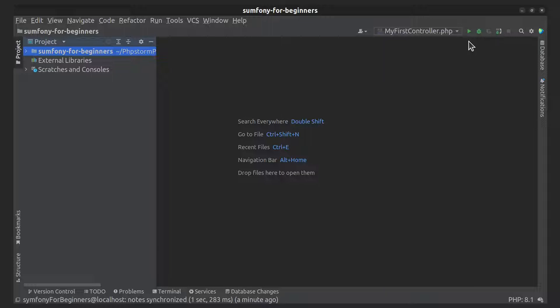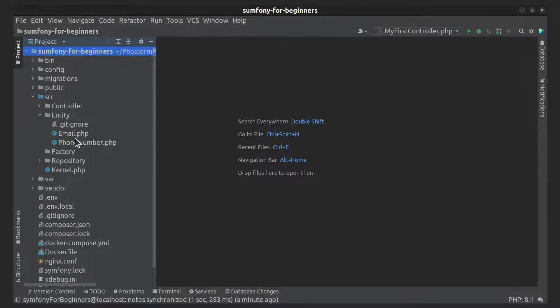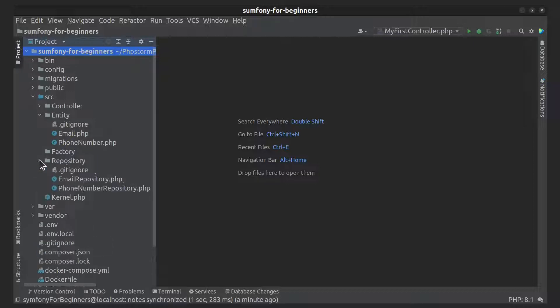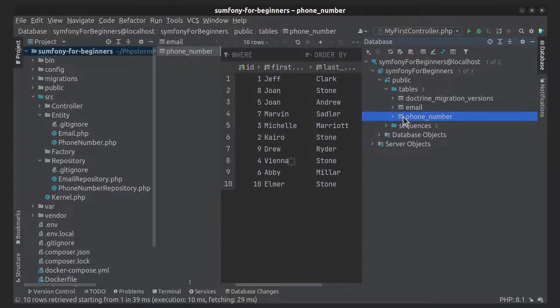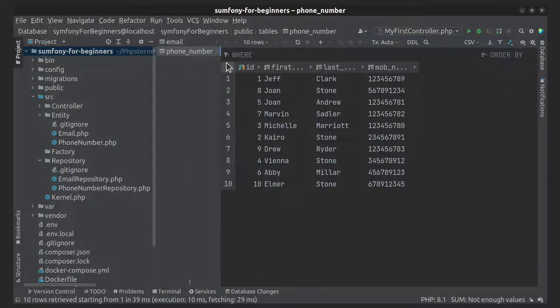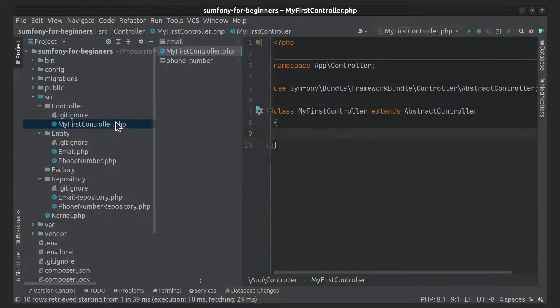But you can also use the repository for creating more complex queries. I did some previous work: I created two entities and corresponding repositories for each. I also created 10 new entity objects for each entity and made a migration. So now I have two tables in the database with data, and also an empty controller.